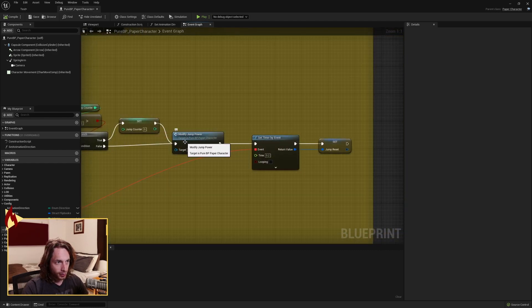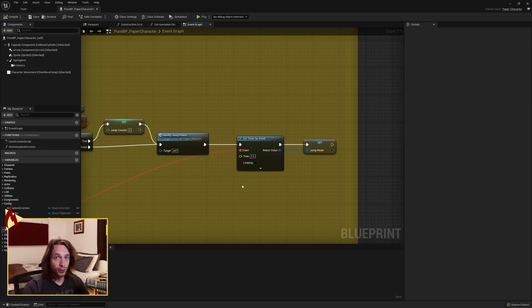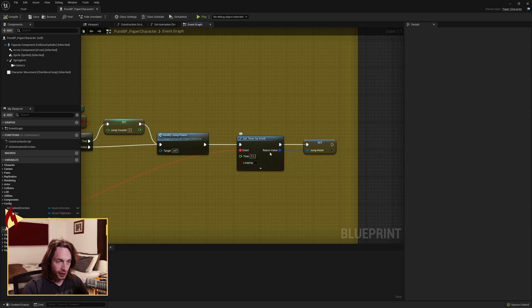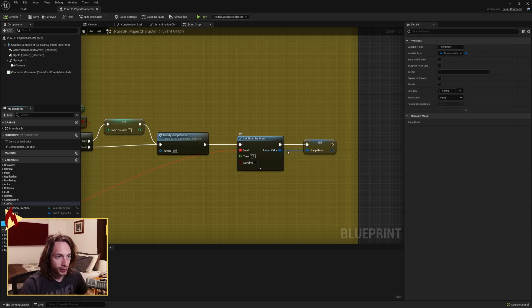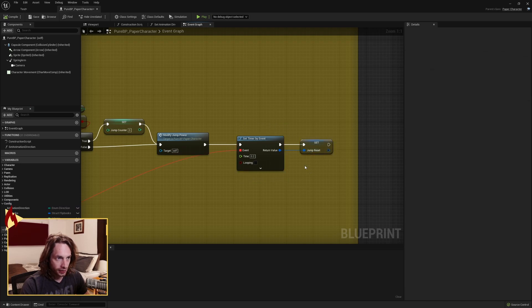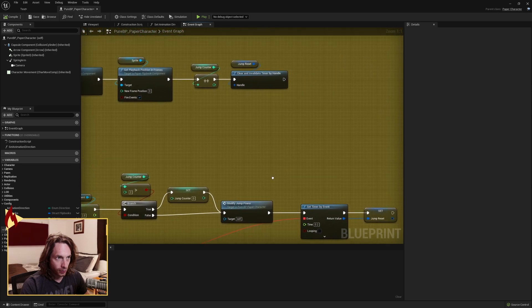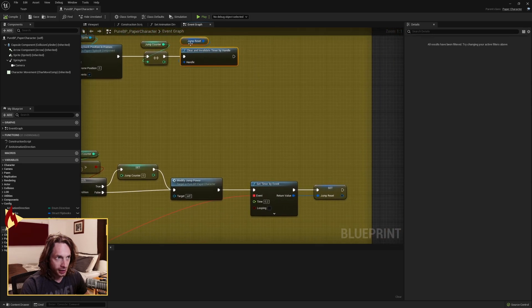After we call modify jump power, we want to set a timer. And this is our reset timer, so if we don't jump within 0.2 seconds, we're going to call an event. Off of our set timer by event, grab the return value and set our jump reset timer handle structure to this event so that when we clear and invalidate it, these are tied together.